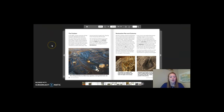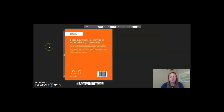Remember, the two case studies we just read — the Alberta forests and wetlands and Cape Cod salt marshes — are for chapter 3, lesson 5. So you can go ahead and answer those questions now. This concludes our reading of restoration case studies.